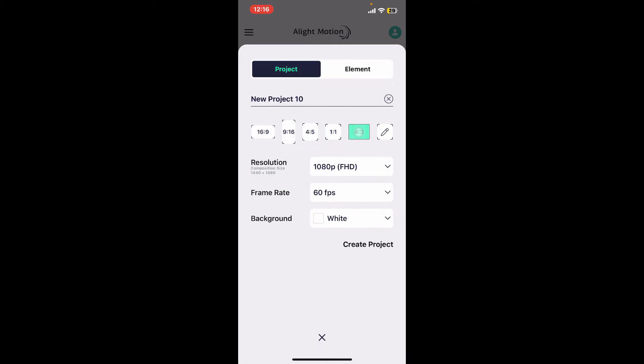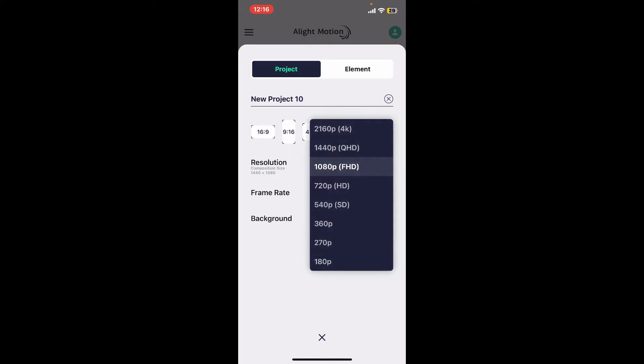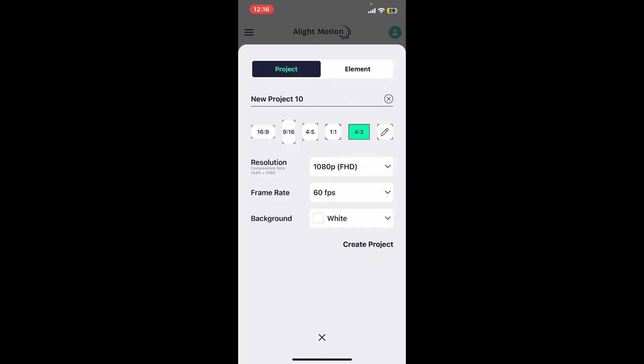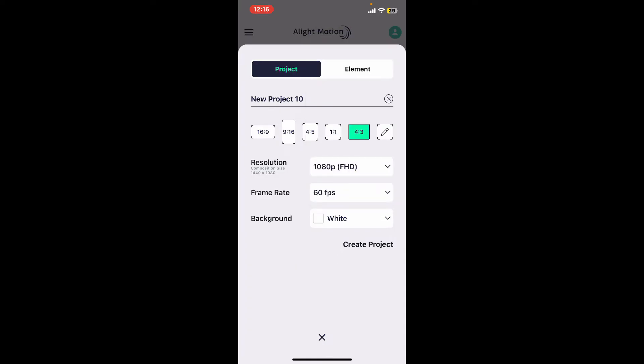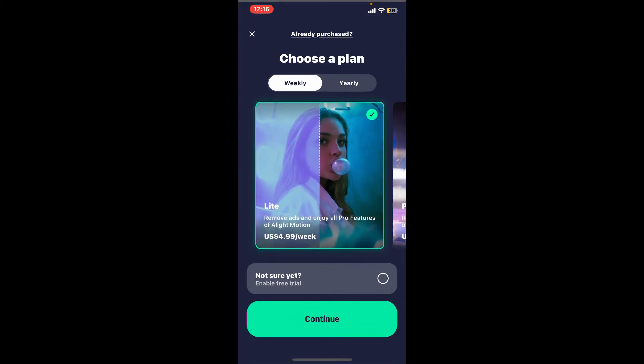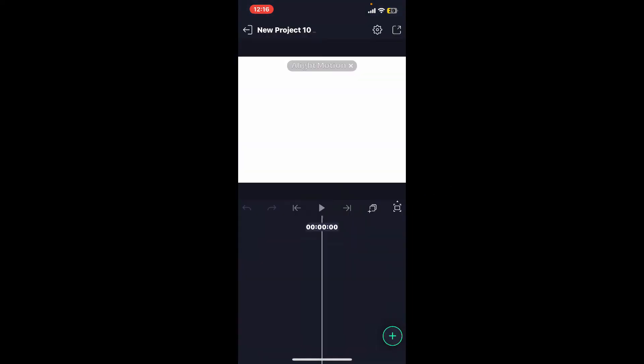Once you make one of these two choices, select the resolution, frame rate, and the background color according to your preference or project requirement. Now click on 'Create Project'.